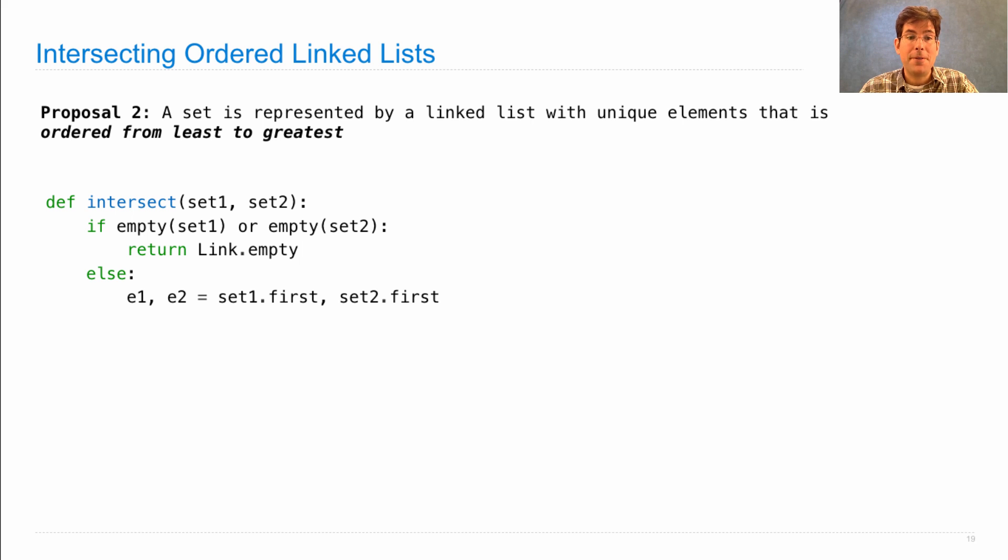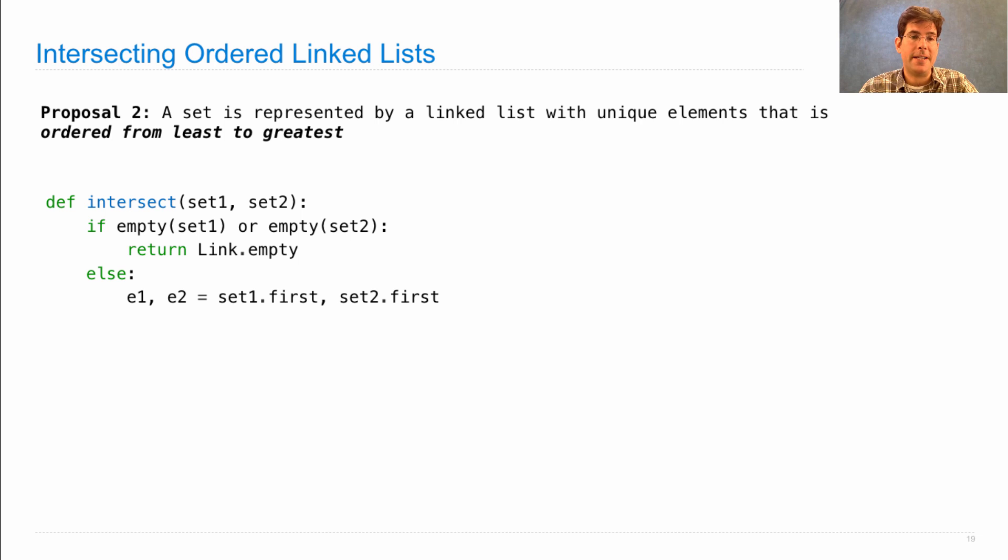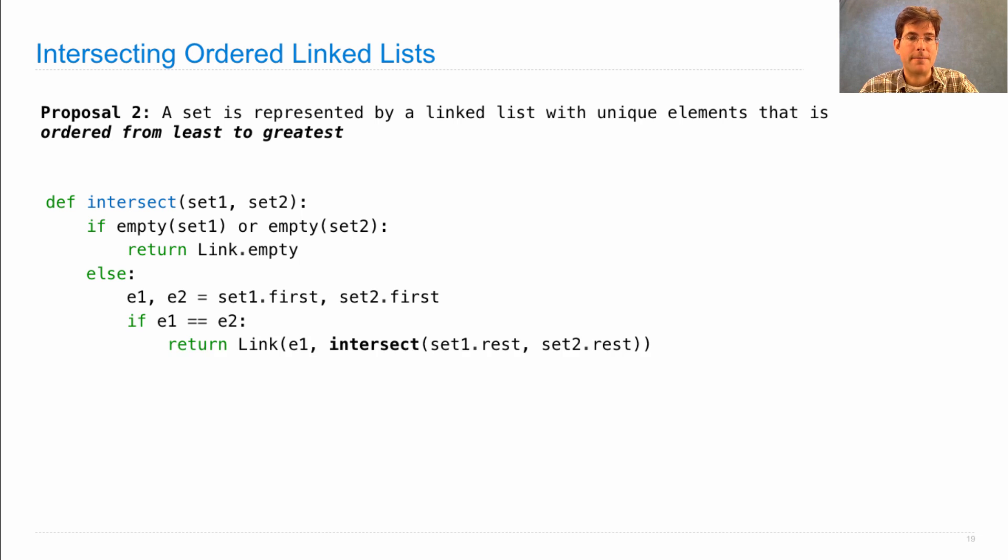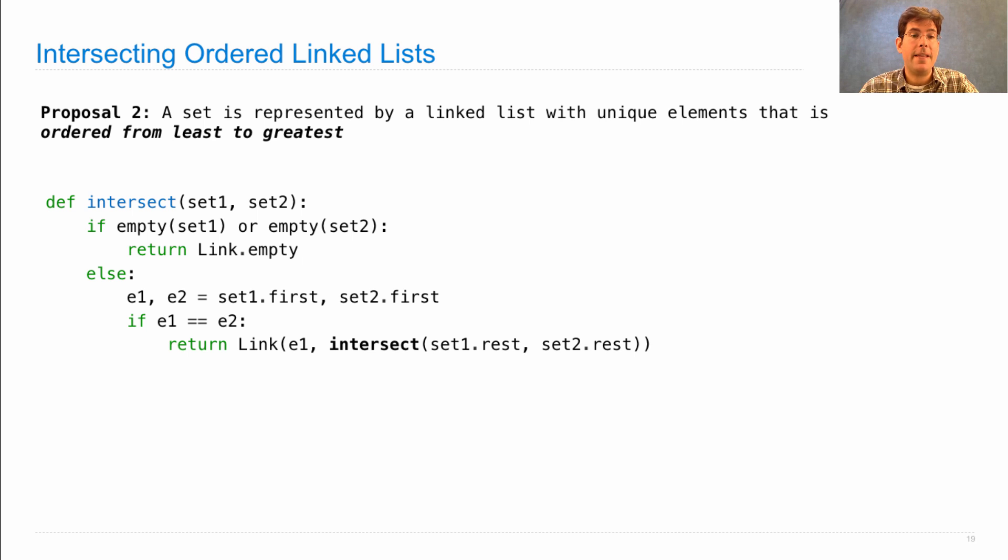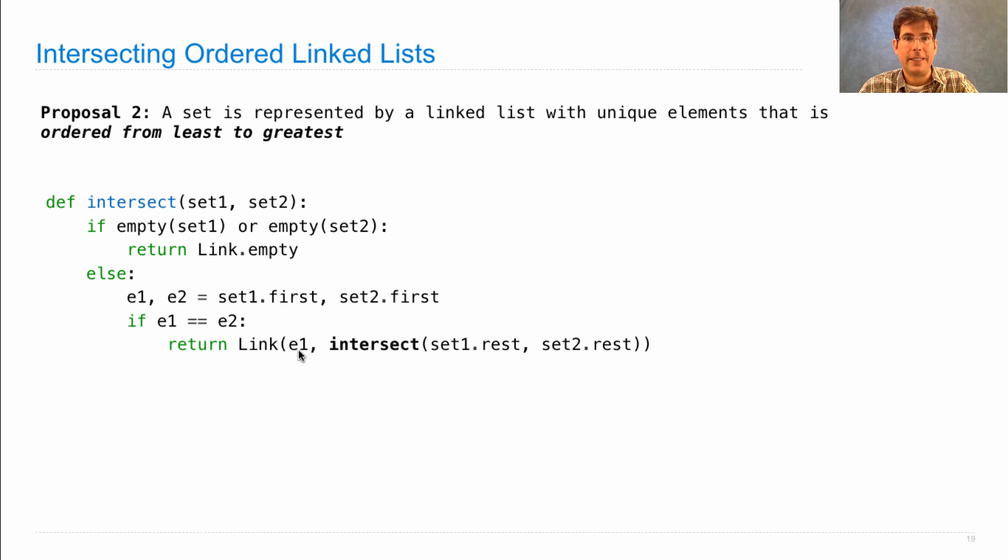Otherwise, both set one and set two have a first attribute, which we'll call e1 and e2. And here is how we make progress. If e1 and e2 are equal, then the intersection will contain that value. It doesn't matter whether we call it e1 or e2.